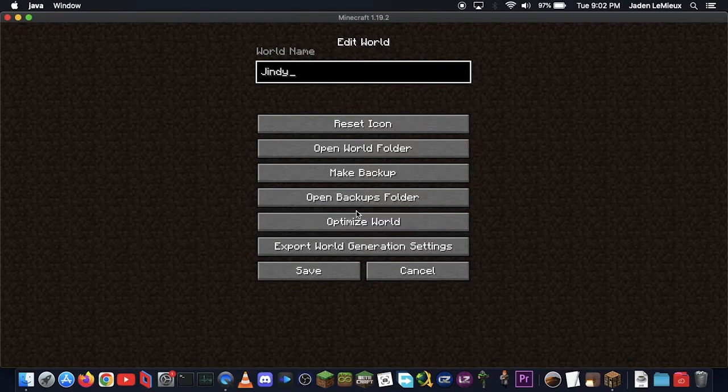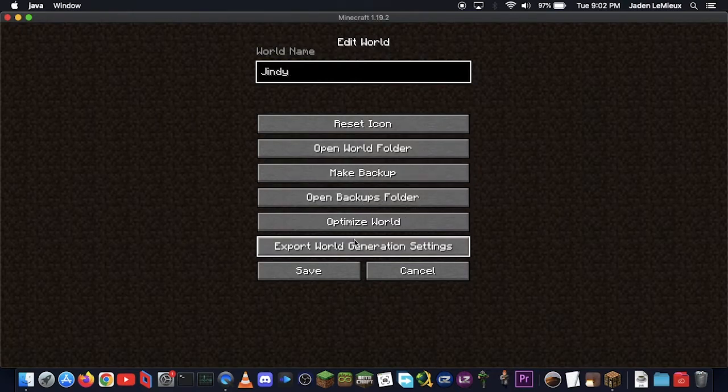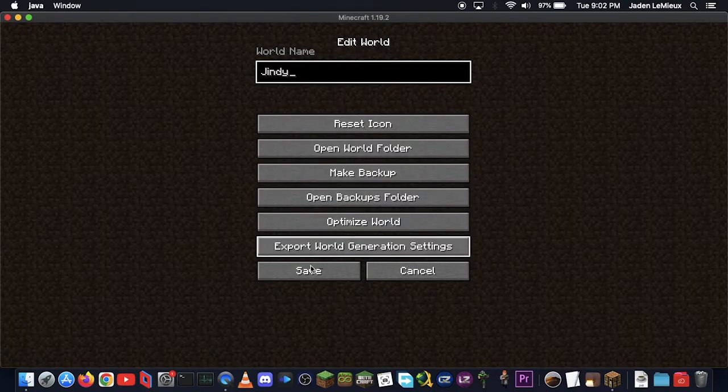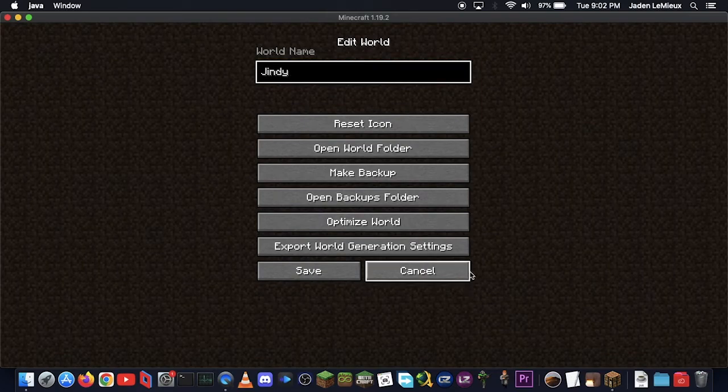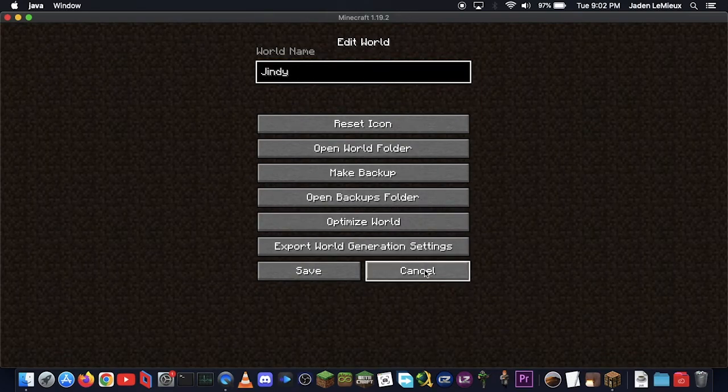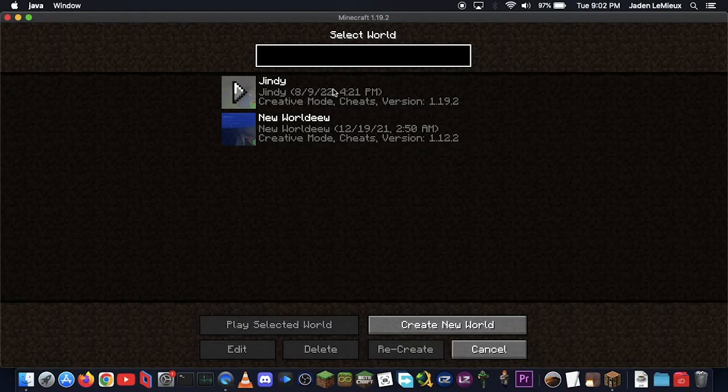You can optimize world, open, like, Make Backup, Open Backup's Folder if you want. I don't, I'm not going to do any of that. You can also rename it. I'm not going to do that, though, so click Cancel, and you can either double-click or click Play Selected World.